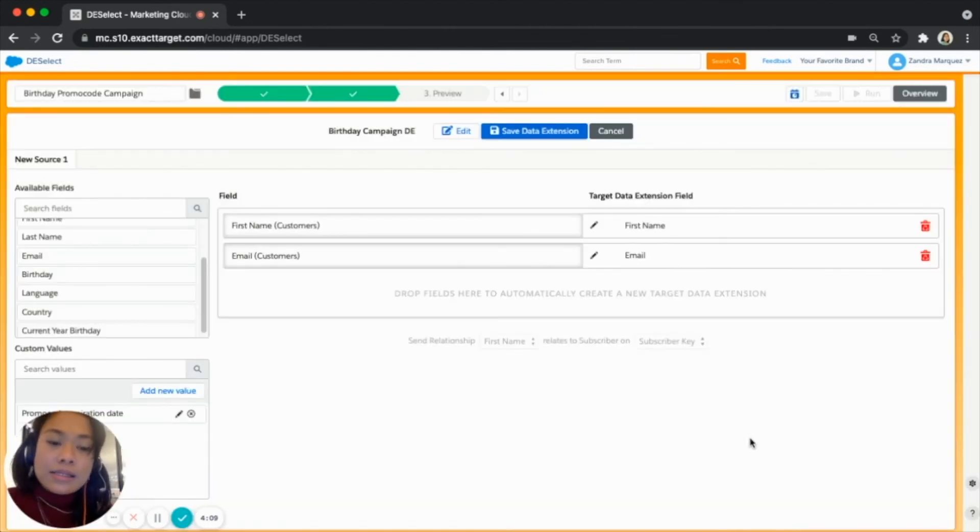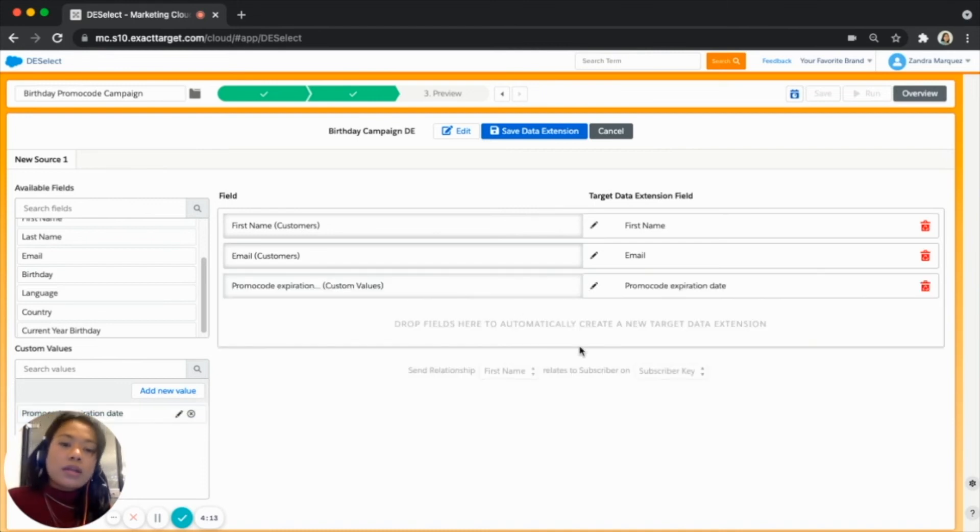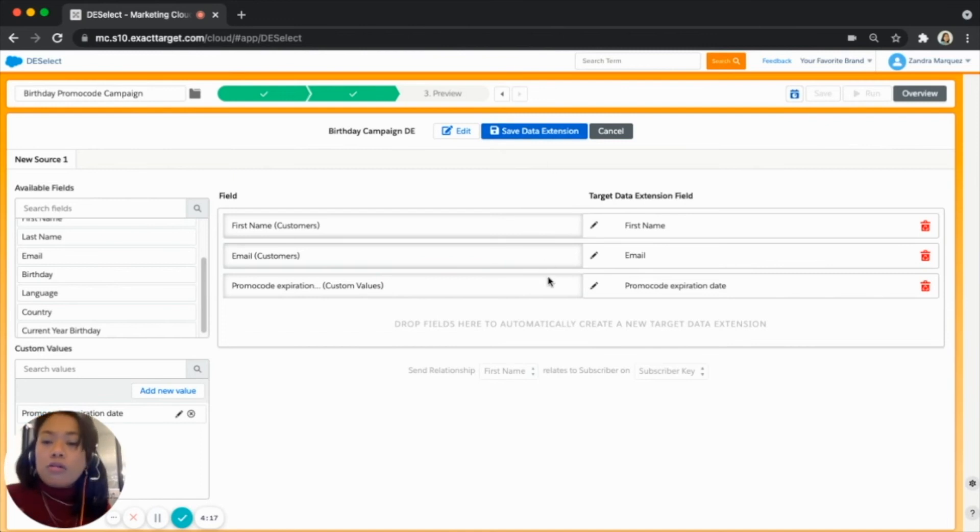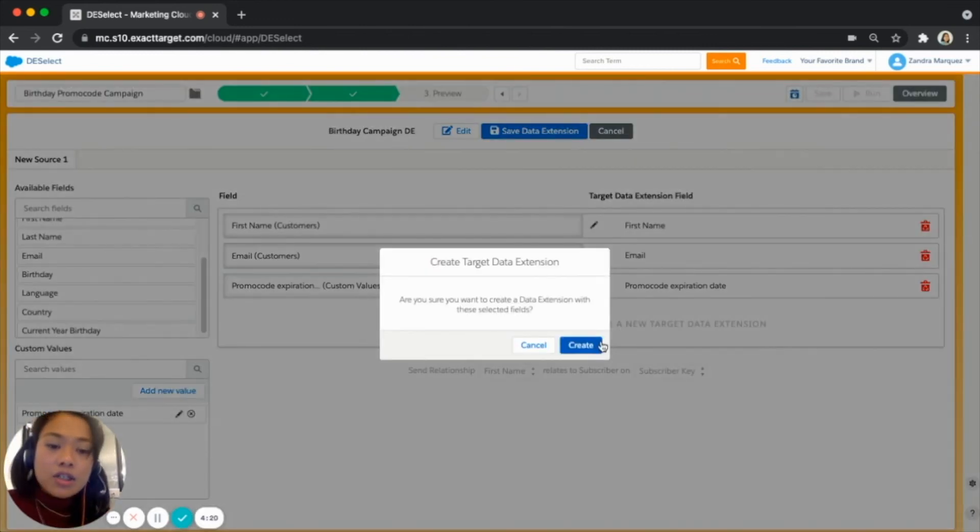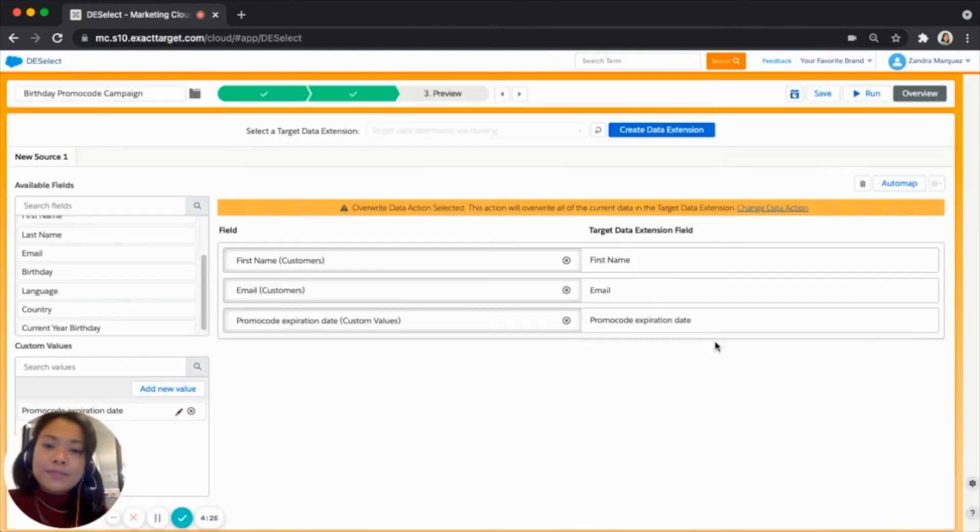So once you're happy and I'm happy with this setting, let's just simply save that and we can now add this to our target data extension field by dragging and dropping it. Now once we are all set with our fields we can hit save data extension and start creating this.